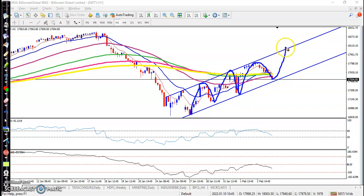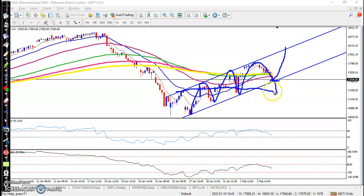It may bounce from this area. But if price breaks this supporting line, it may drop near the next supporting line.